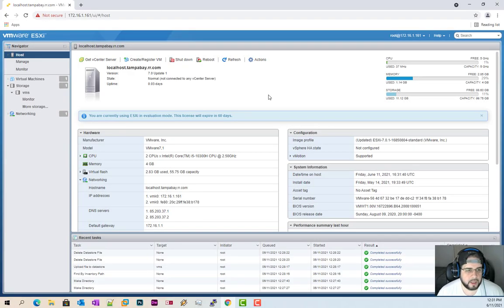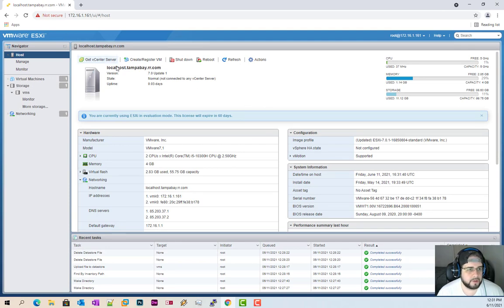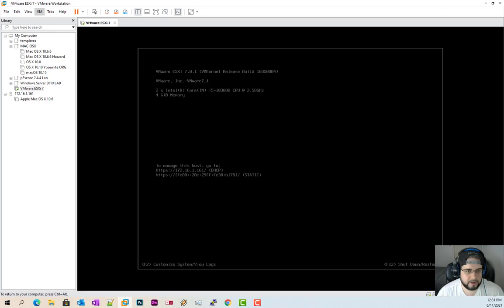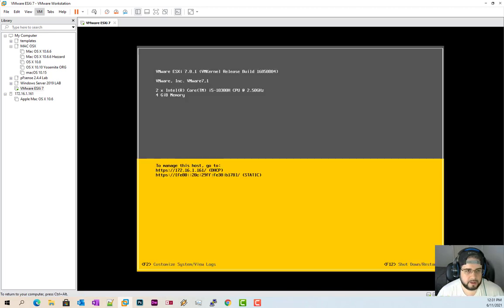Okay, so now you can see here I logged into my hypervisor. I am using 7.0 update one. So let's go back over here as you can see here 7.1 perfect.